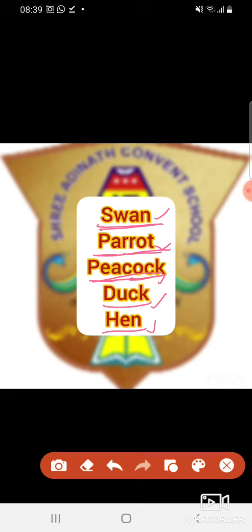Okay, so learn the bird's names. Birds कौन होते हैं? जो fly करते हैं. Which is our national bird? The national bird is the peacock. The national bird is the peacock. Thank you.